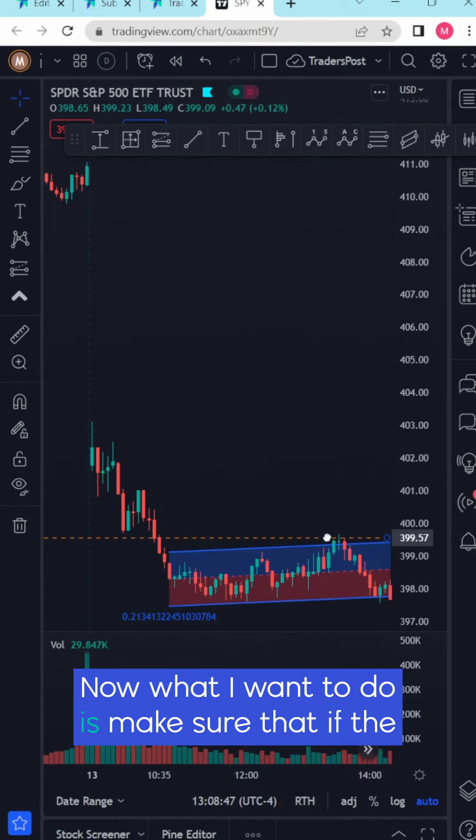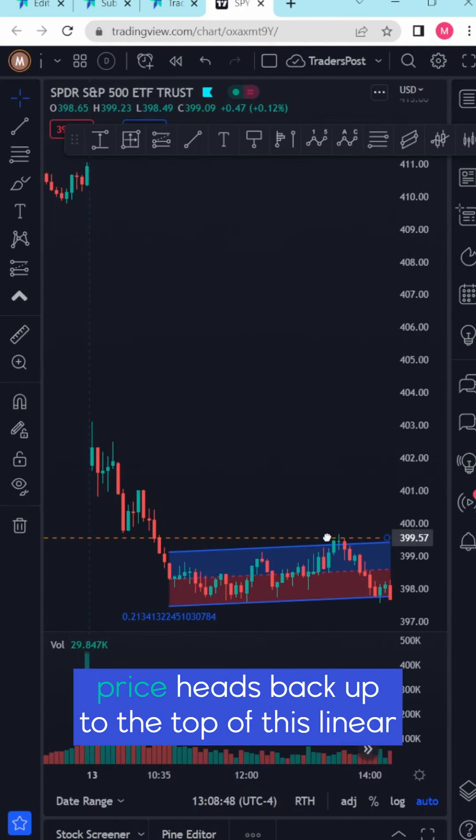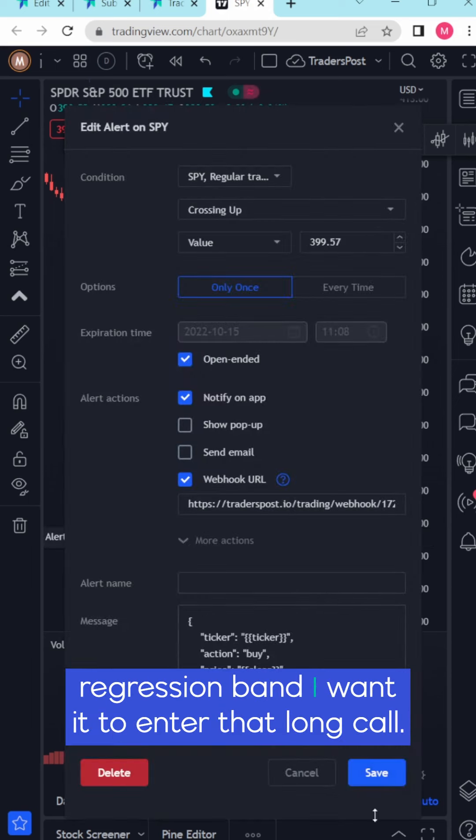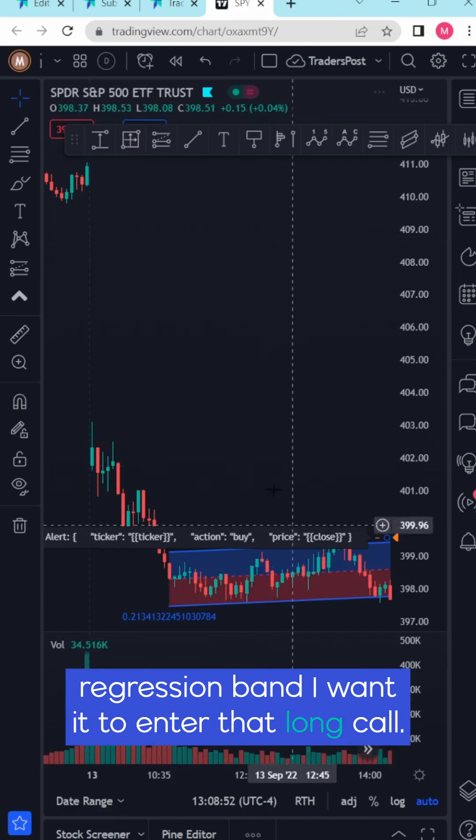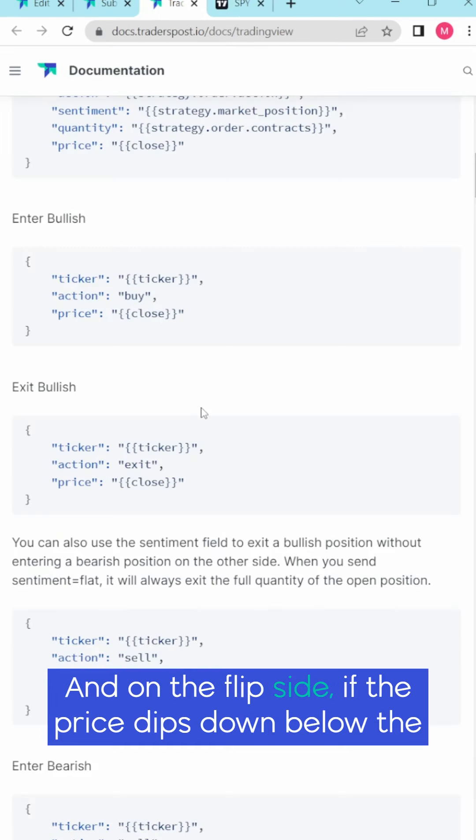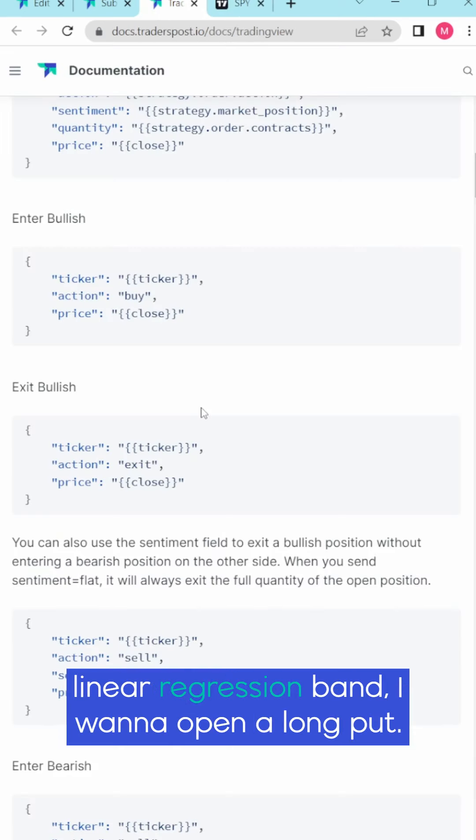Now what I want to do is make sure that if the price heads back up to the top of this linear regression band I want it to enter that long call. And on the flip side if the price dips down below the linear regression band I want to open a long put.